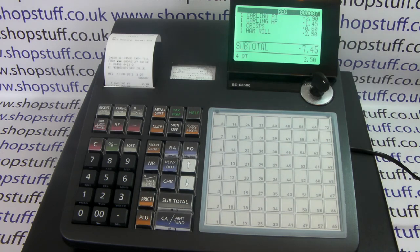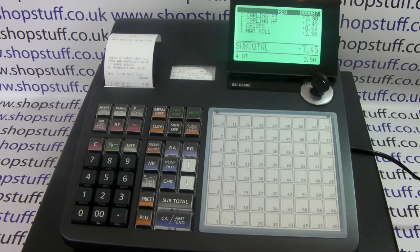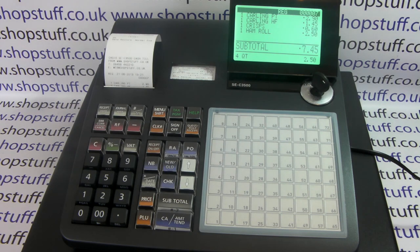So that's how to successfully download from the SD card to the SEC 450 or SEC 3500 cash register. For more information on these cash registers please visit shopstuff.co.uk or cashregisters-uk.co.uk. Thanks for watching.